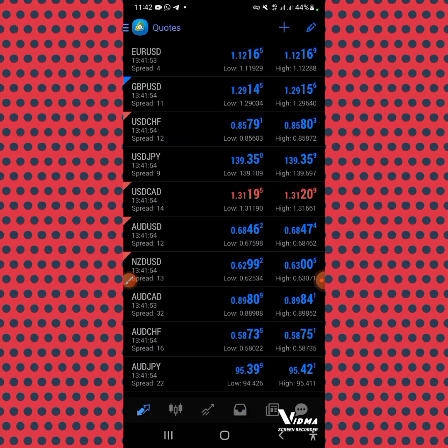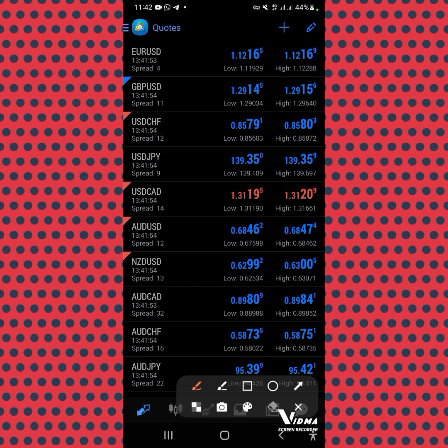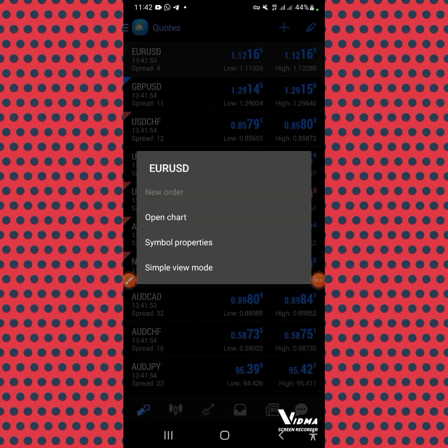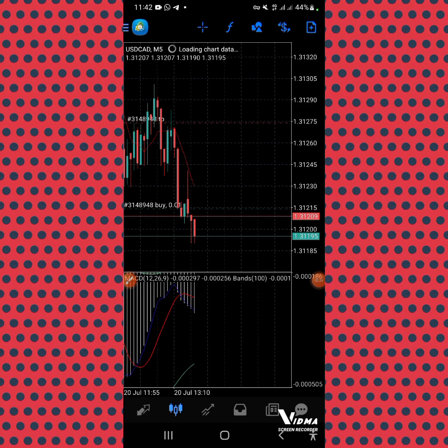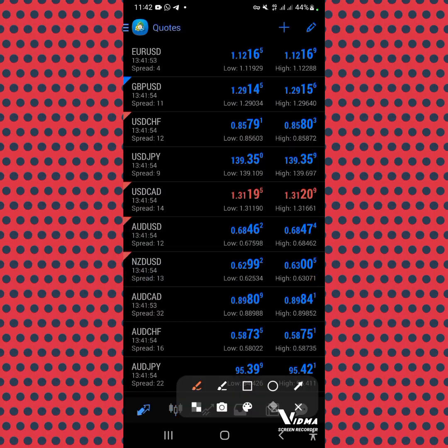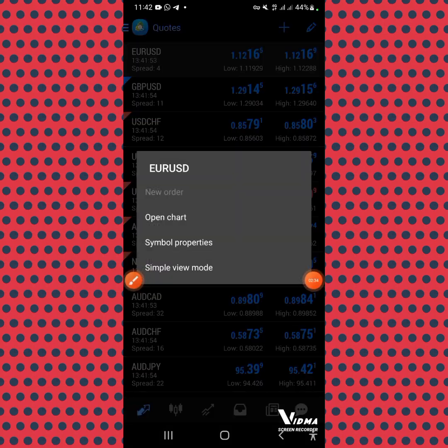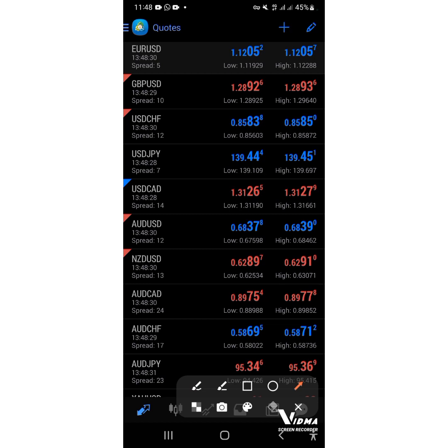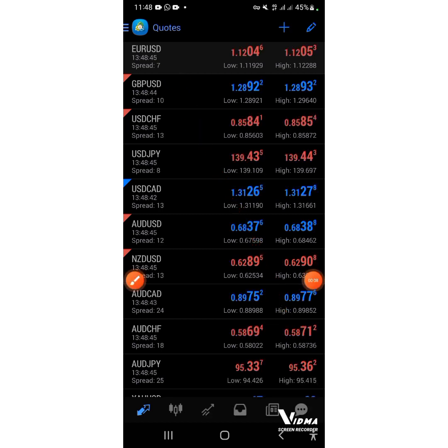This is your MetaTrader. As you can see, you can pick any currency you want to use. For example, let me pick EUR/USD. Click on EUR/USD and wait for it to load — pick the EUR/USD or any currency you want.